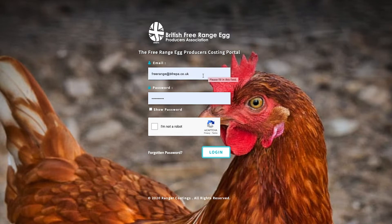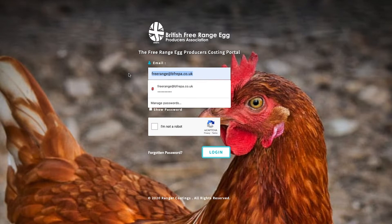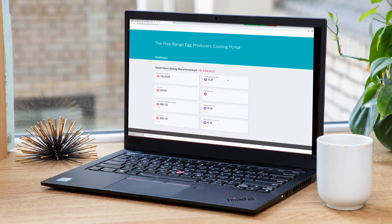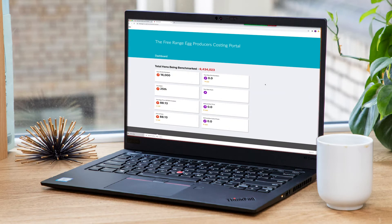You need to enter your email address — that's the email address you sent your details with — along with the password you will have been sent if you selected forgotten password. Click on not a robot, then log in, and you will be faced with the screen.